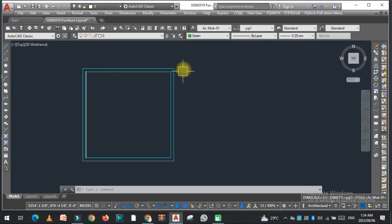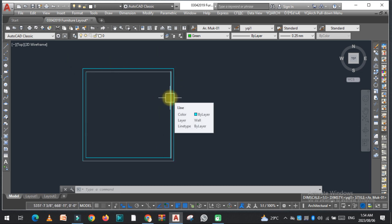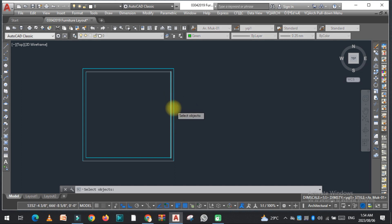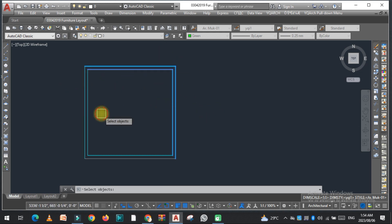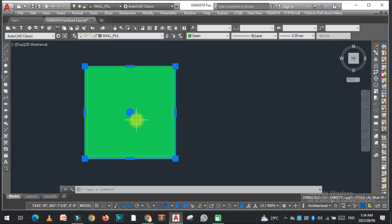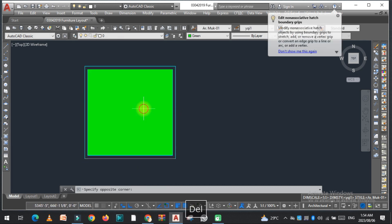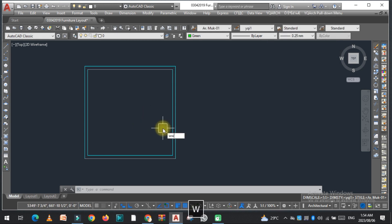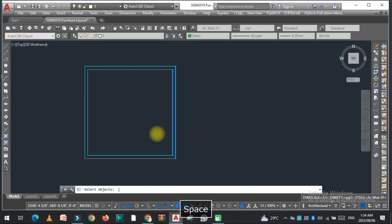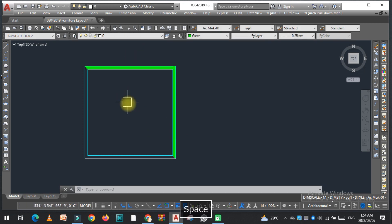Now if I want to fill these walls, I can easily do so by typing WWF and then selecting the wall. As you can see, the wall is now filled. Again, WWF — if I select this, you can see the walls are filled.